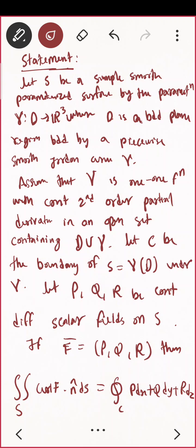Let us do some questions based on this. If the question asks to verify Stokes' theorem, you have to compute both sides. You have to do it — both the surface integral side and the line integral side — so that the verification is done.